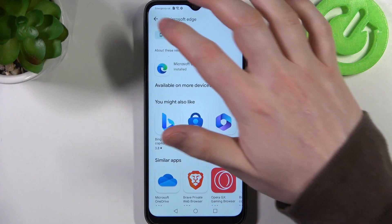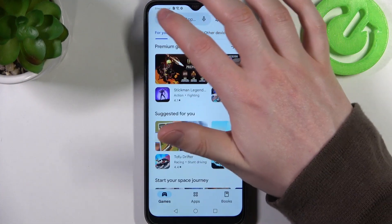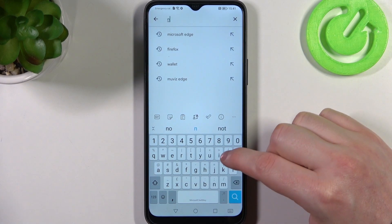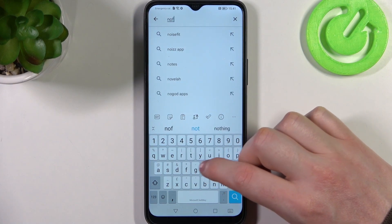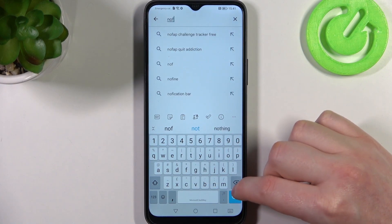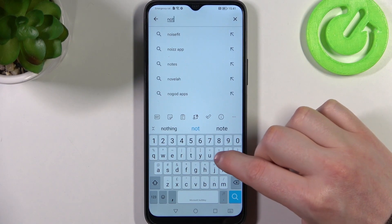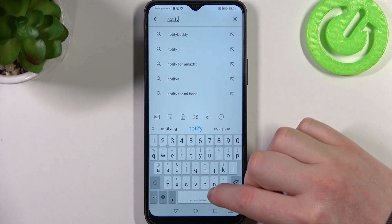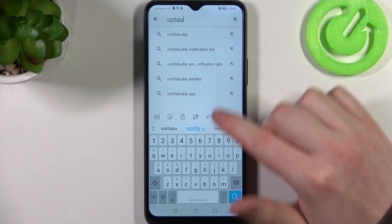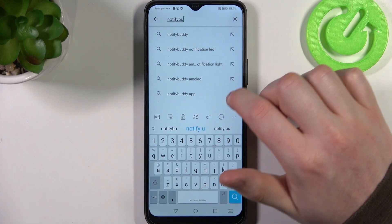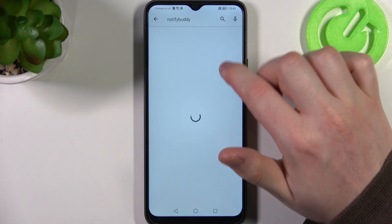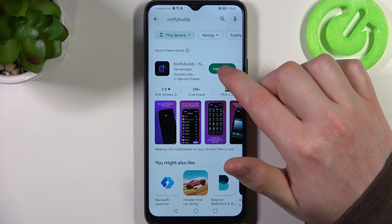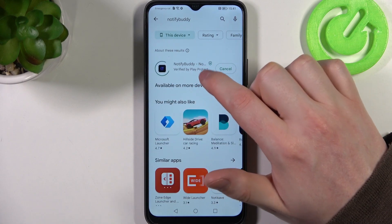To do this, first we'll need to open the Google Play Store, now find the app called NotifyBuddy and install it.